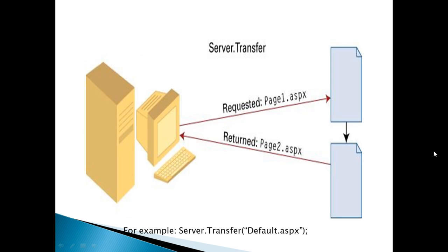In this diagram, you can see with Server.Transfer, the additional roundtrip is not there.